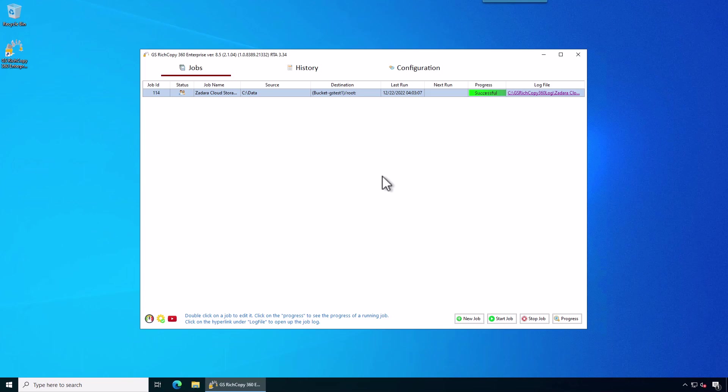This is how you copy to Zedara Cloud Storage Buckets. Thank you for watching, and reach out to support at gurusquad.com if you have any questions. Thank you.